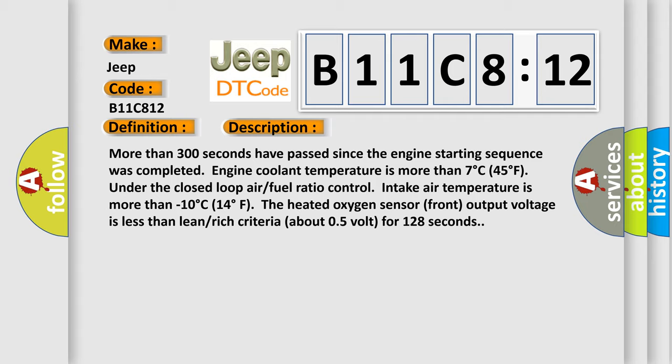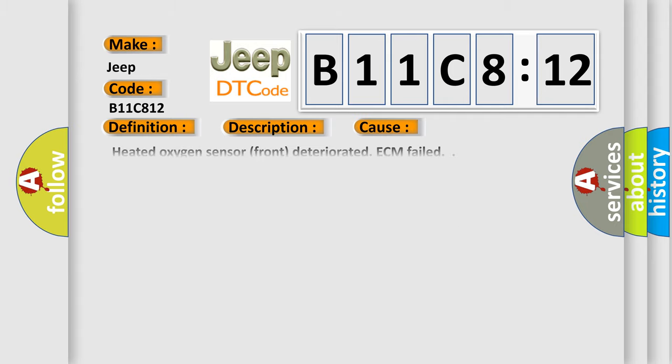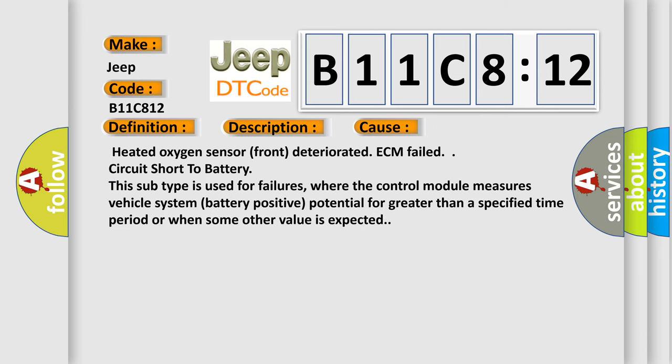This diagnostic error occurs most often in these cases: Heated oxygen sensor front deteriorated, ECM failed, circuit short to battery. This subtype is used for failures where the control module measures vehicle system battery positive potential for greater than a specified time period or when some other value is expected.